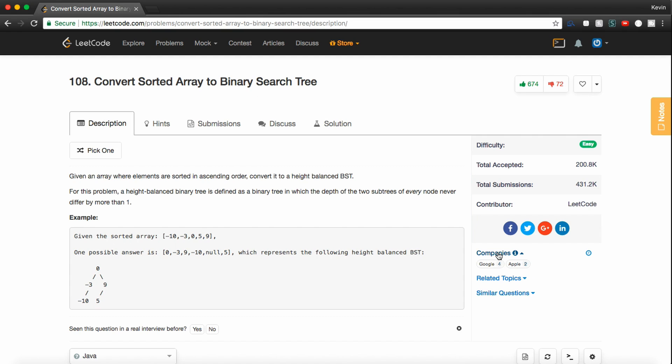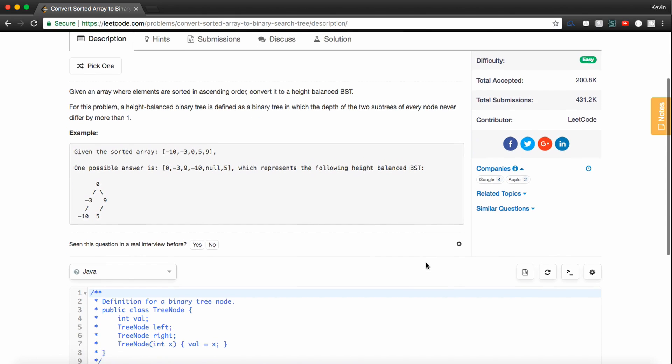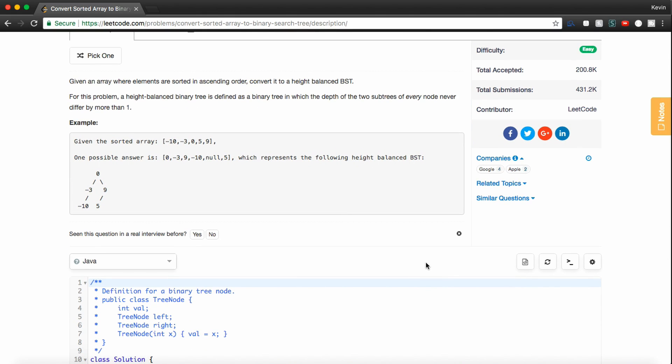The problem description says, given an array where elements are sorted in ascending order, convert it to a height-balanced binary search tree. For this problem, a height-balanced binary search tree is defined as a binary search tree in which the depths of the two subarrays of every node never differ by more than one.